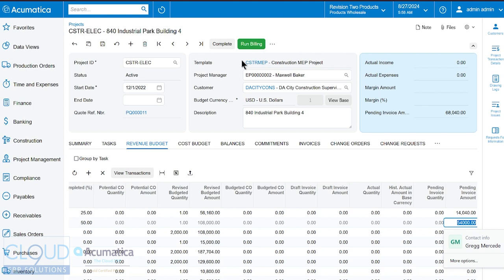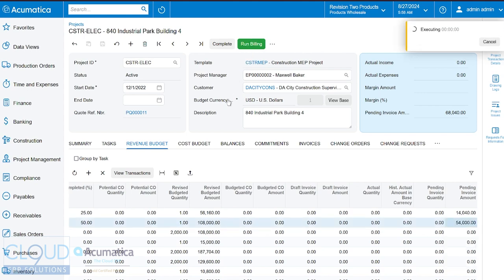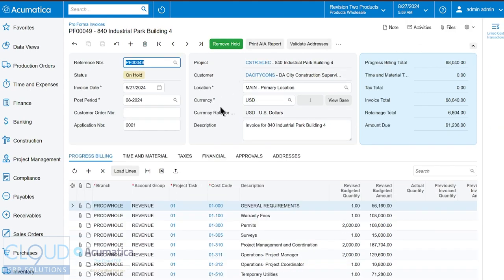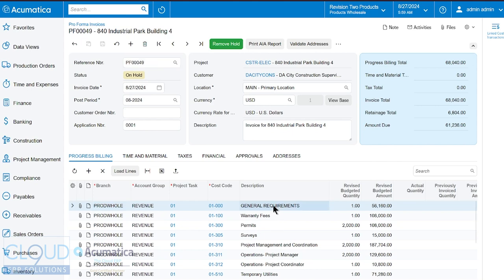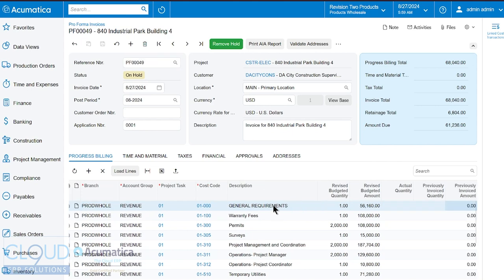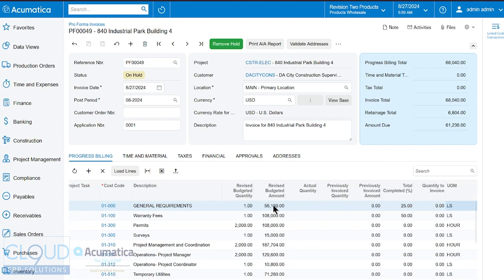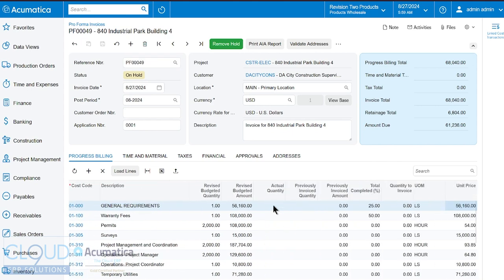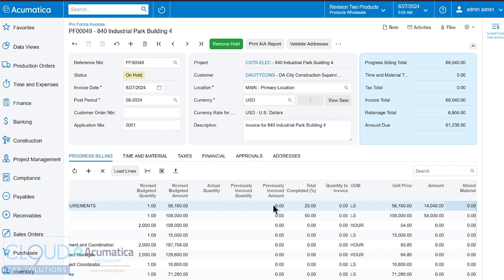So if we were to run our billing, Acumatica creates an invoice based on our progress and the progress complete that we've entered into the project. And you can see that here if we scroll over to the right, it shows the amount we're trying to invoice for this project on these particular line items. And that's great.